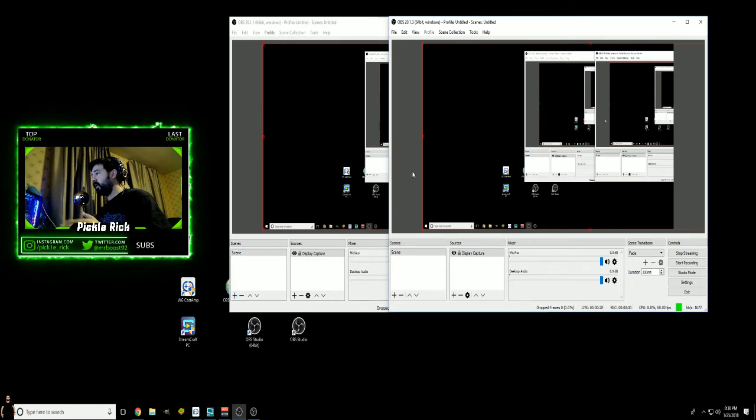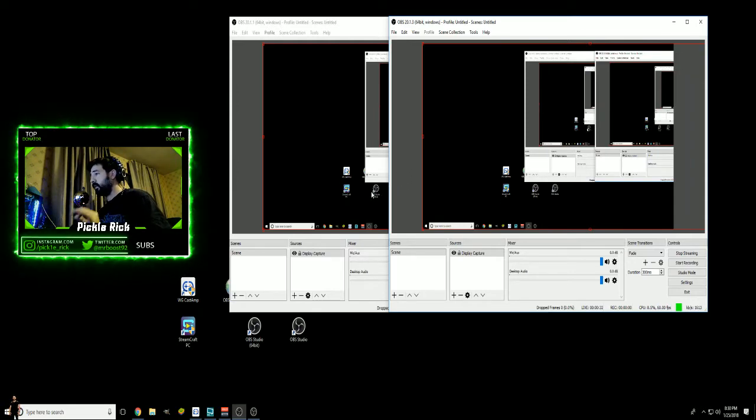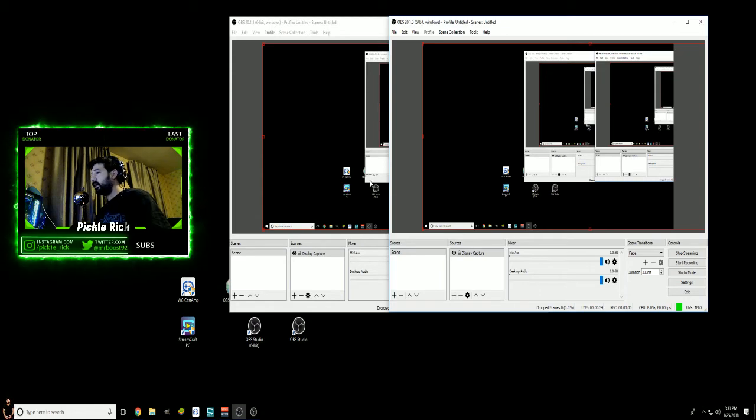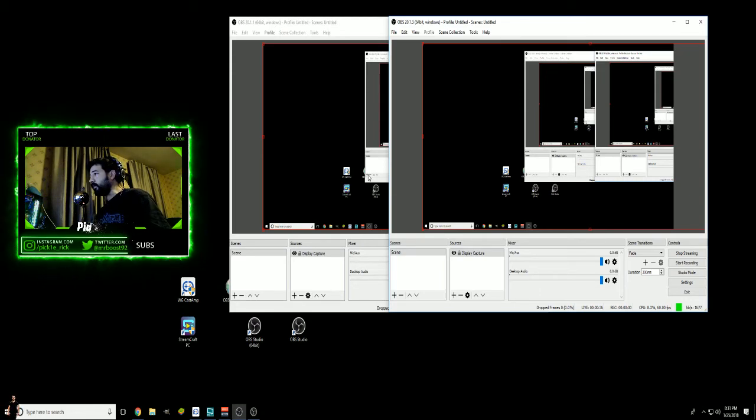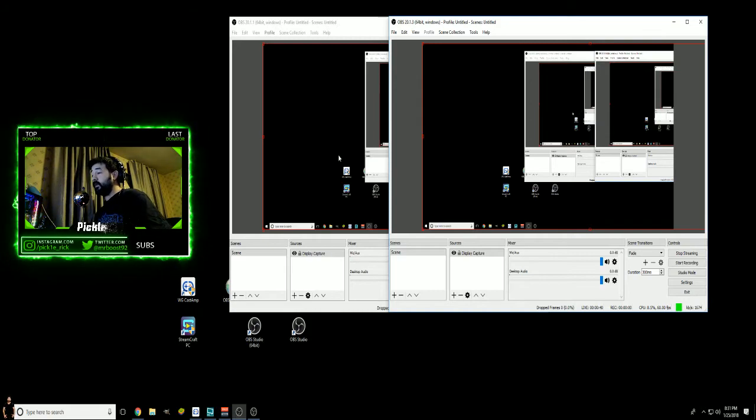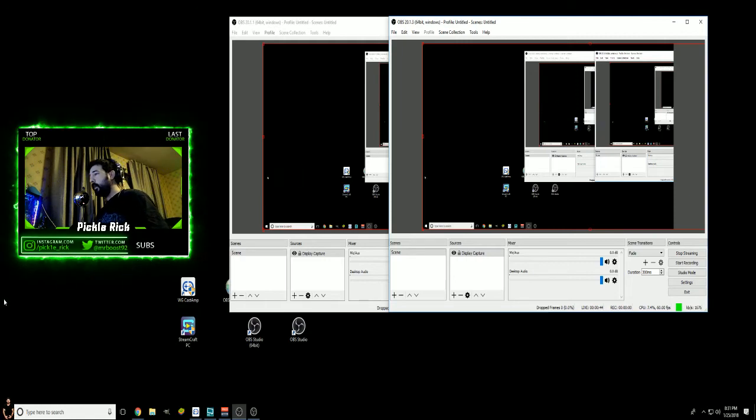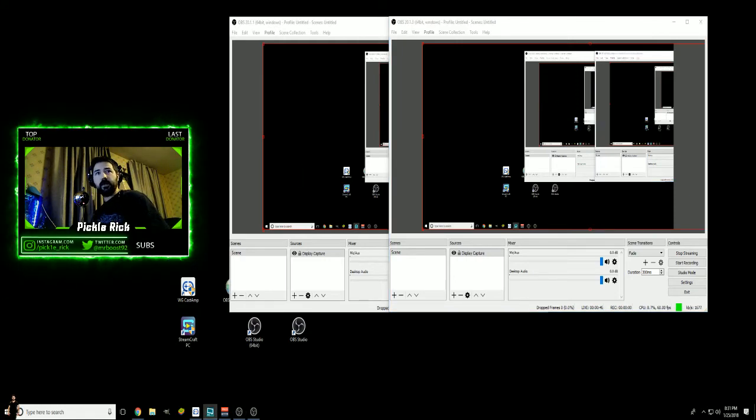Don't have one with a different layout from a different one, because then it can just get really confusing. But outside of that, if you have any other questions on it at all, feel free to hit me up. It's your boy Pickle Rick, signing off. Deuces.